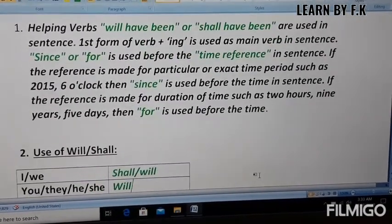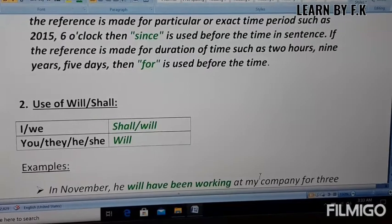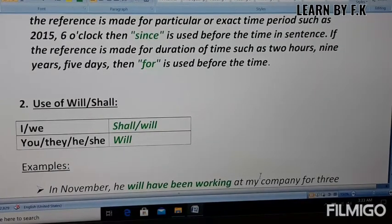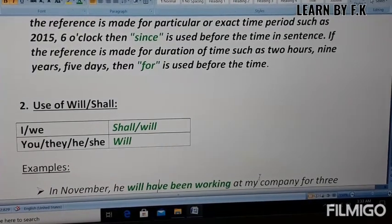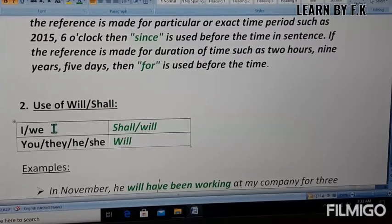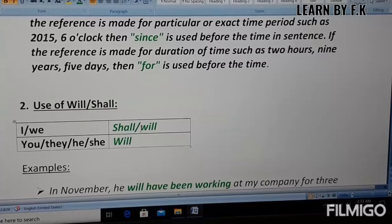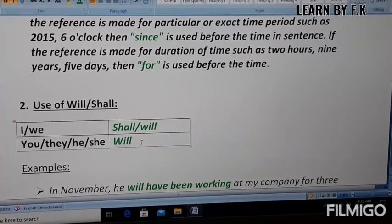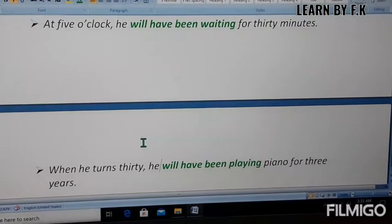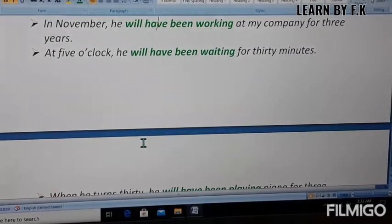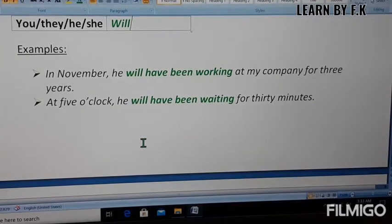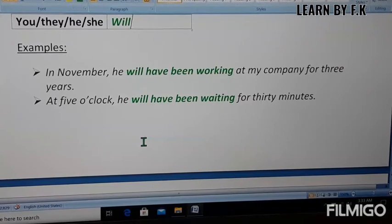Rule number two: with 'I' and 'we,' we can use either 'will' or 'shall.' But for 'you,' 'they,' 'he,' and 'she,' we have to use 'will.' This is rule number two.